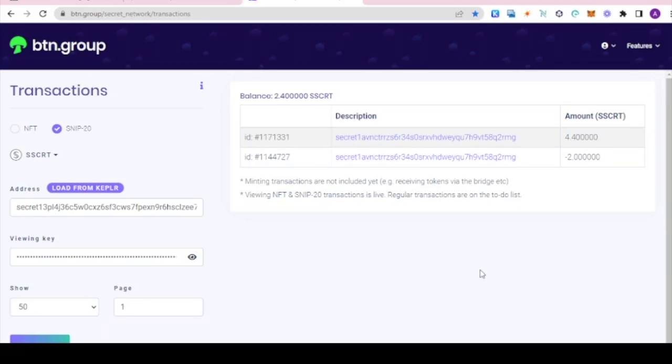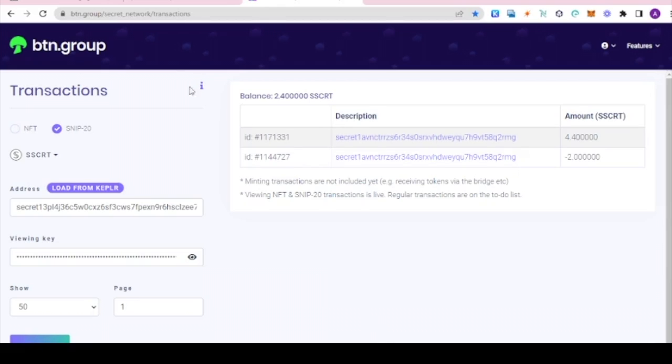So now we know how to use and share view keys. Now let's see how we can revoke access to the view keys. Let's get the contract address for SSCRT by visiting one of the DEXs or analytics sites.